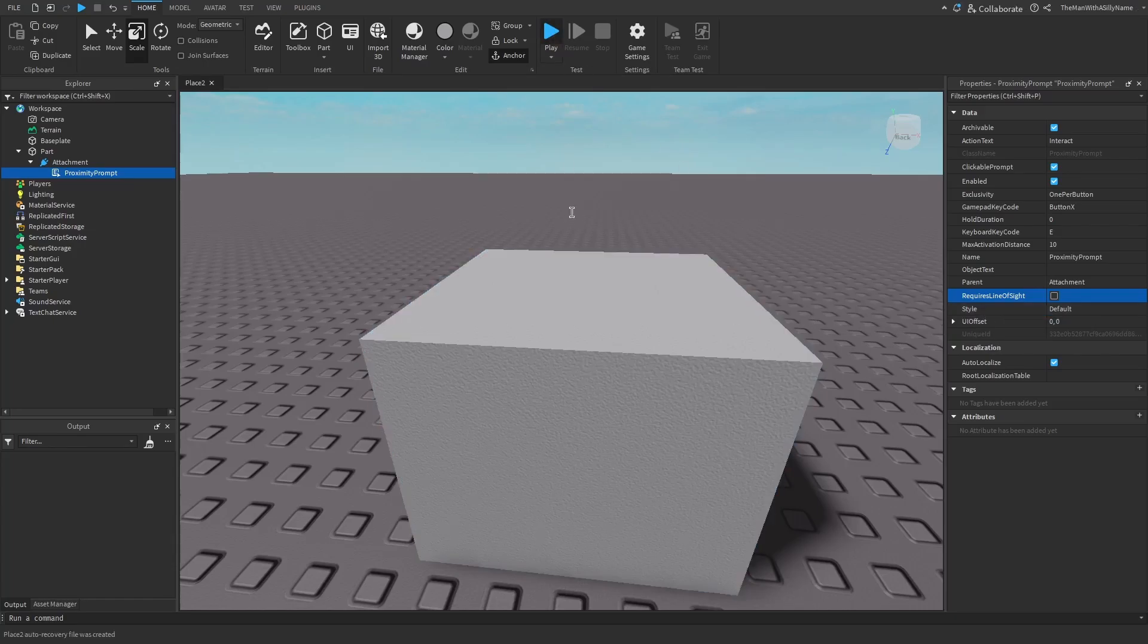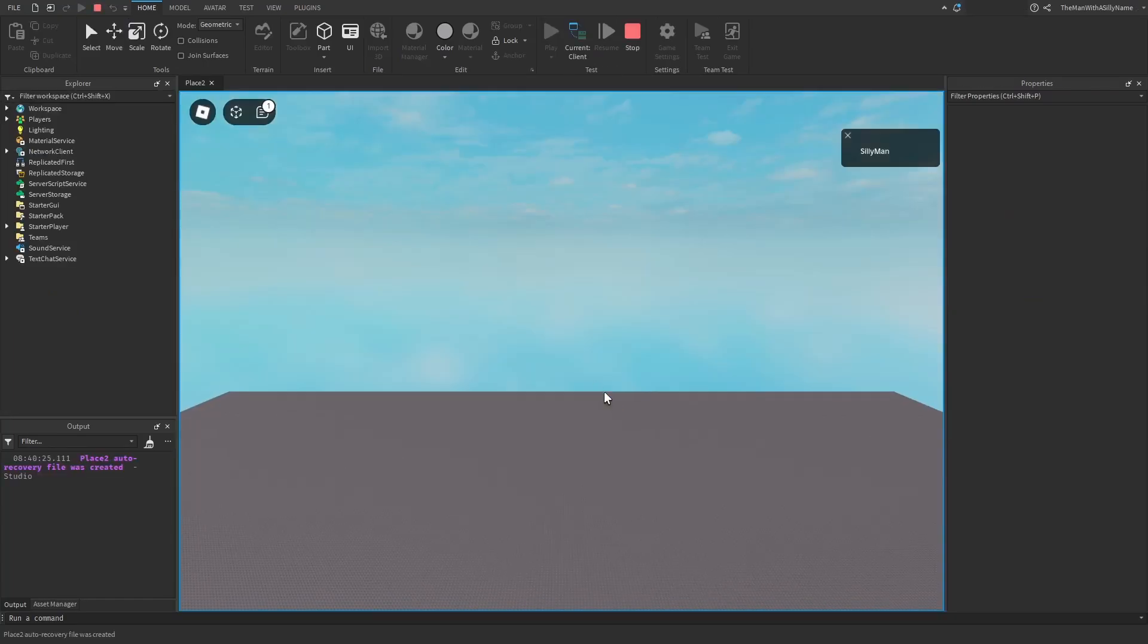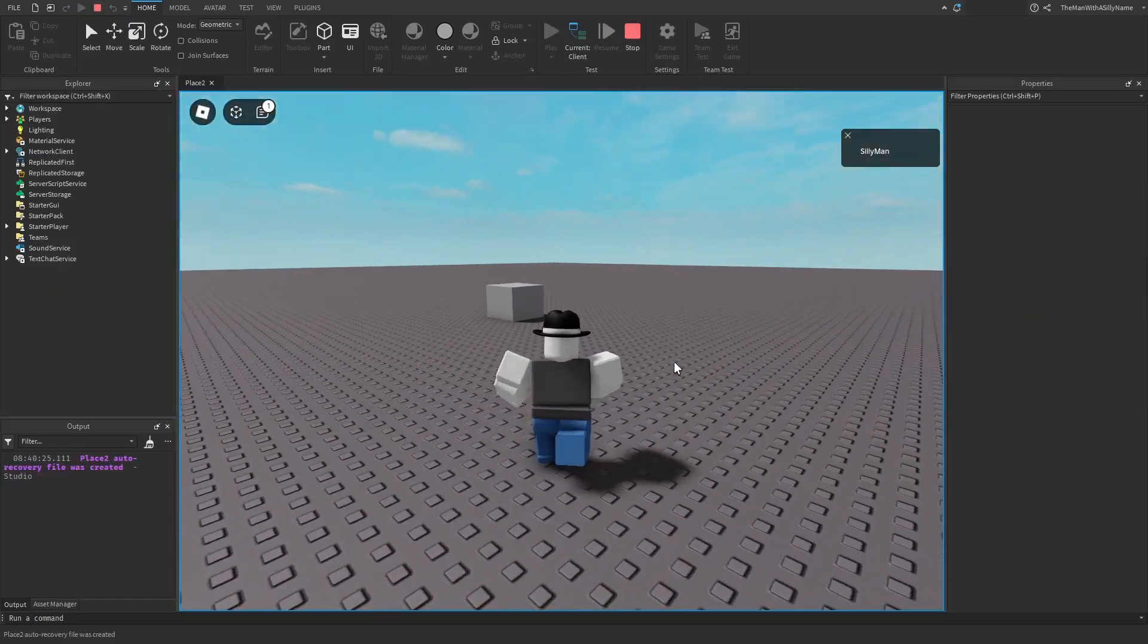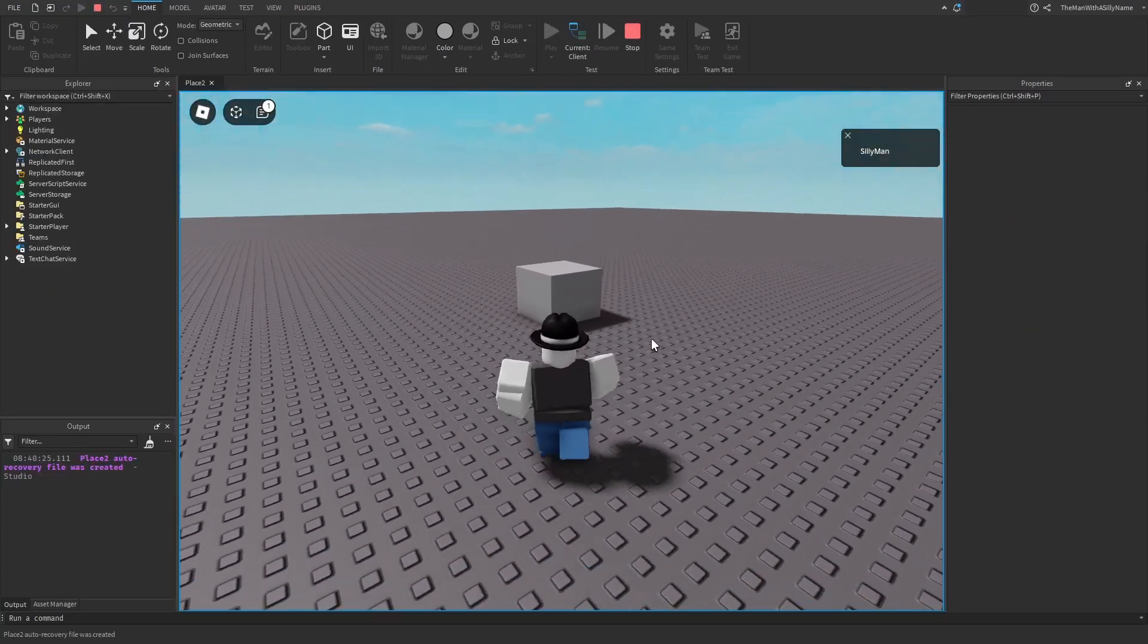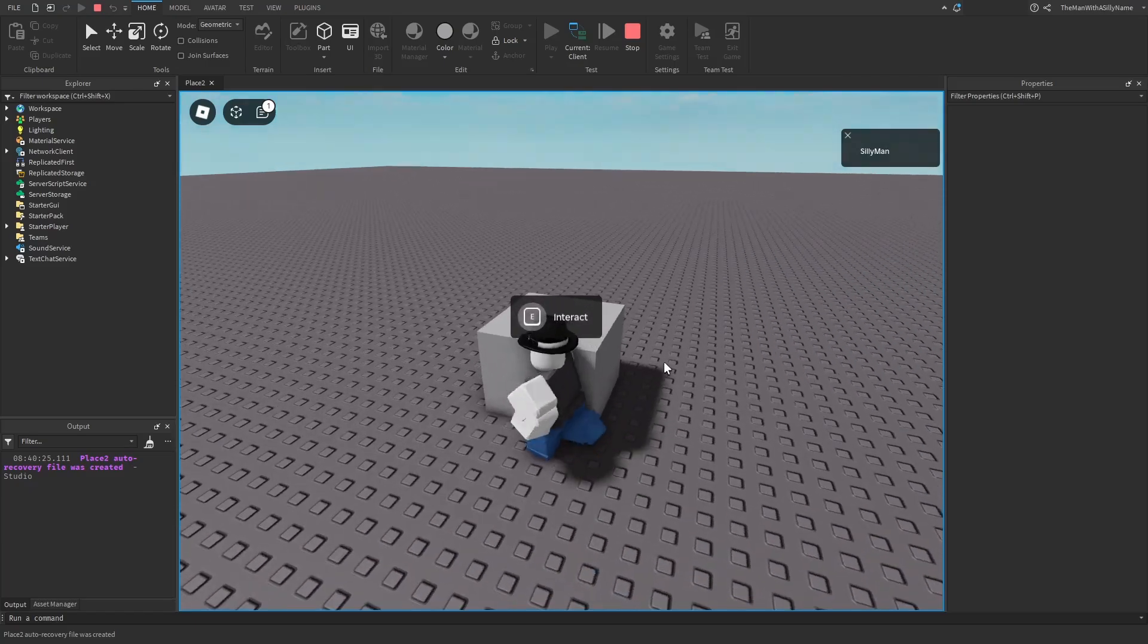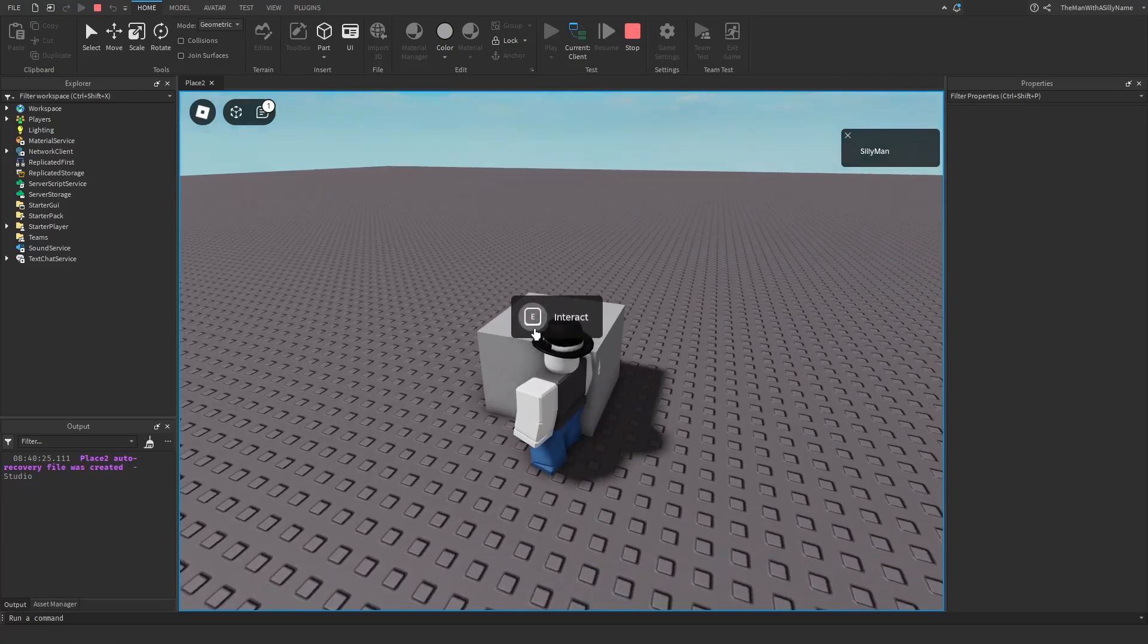Okay. So now if I hit play and go over to the part, you can see that the prompt shows up, but right now it won't do anything because we haven't scripted it.